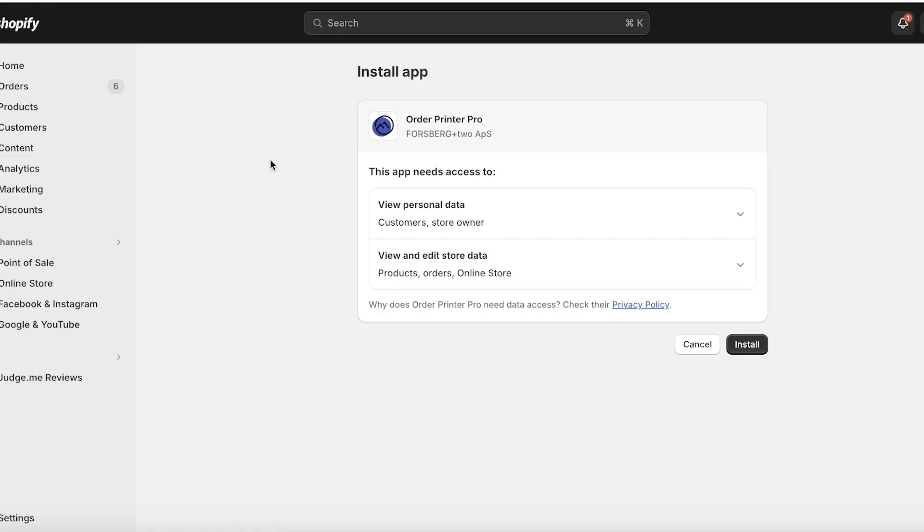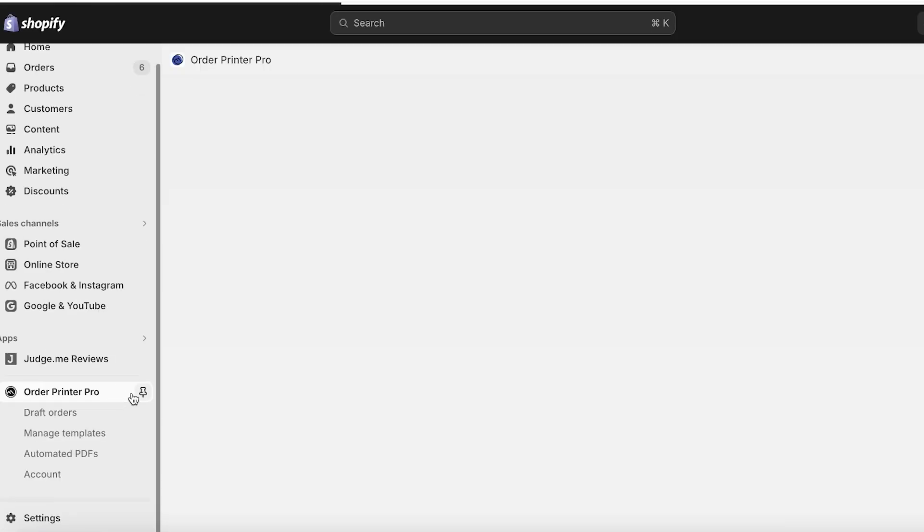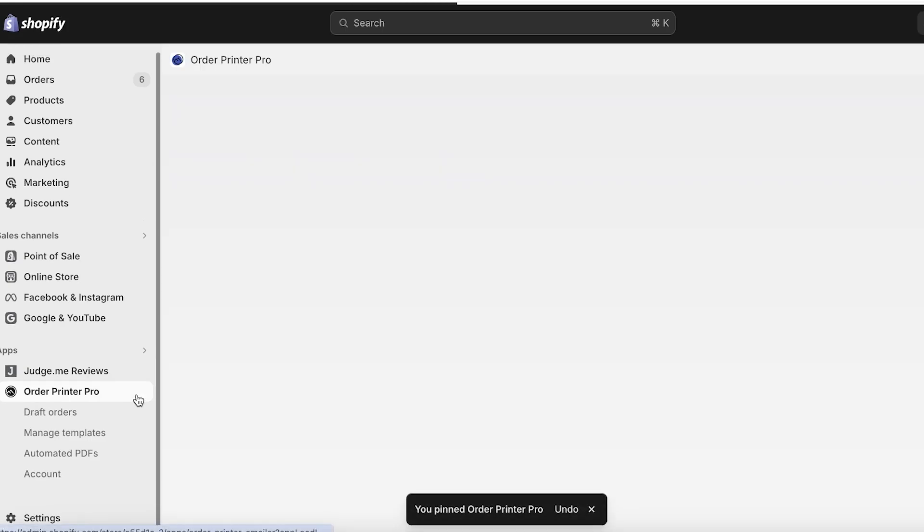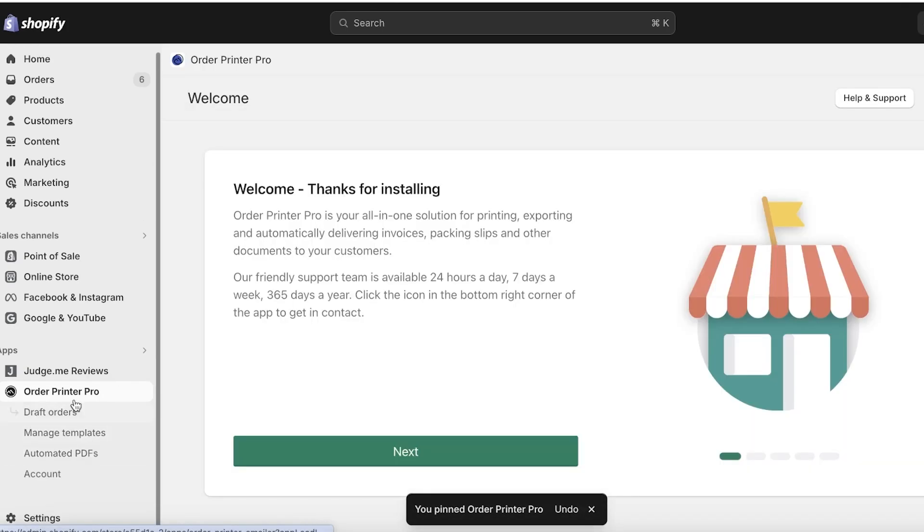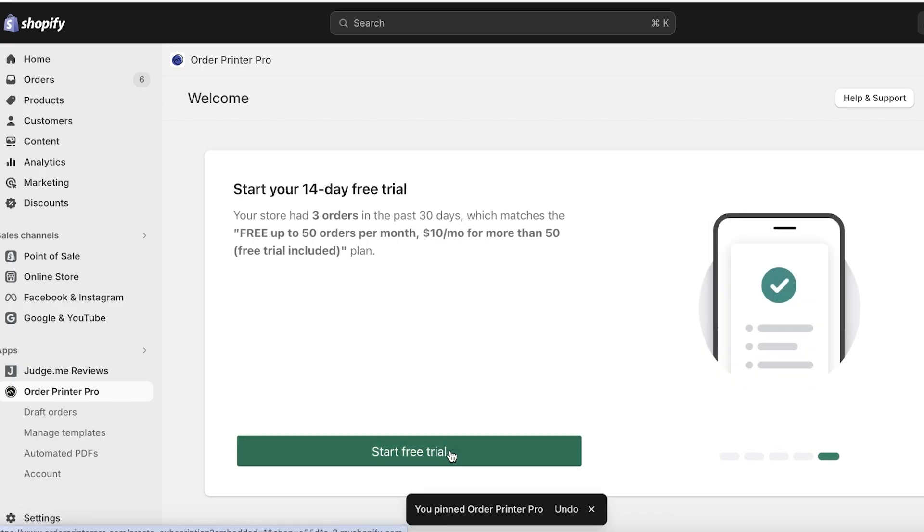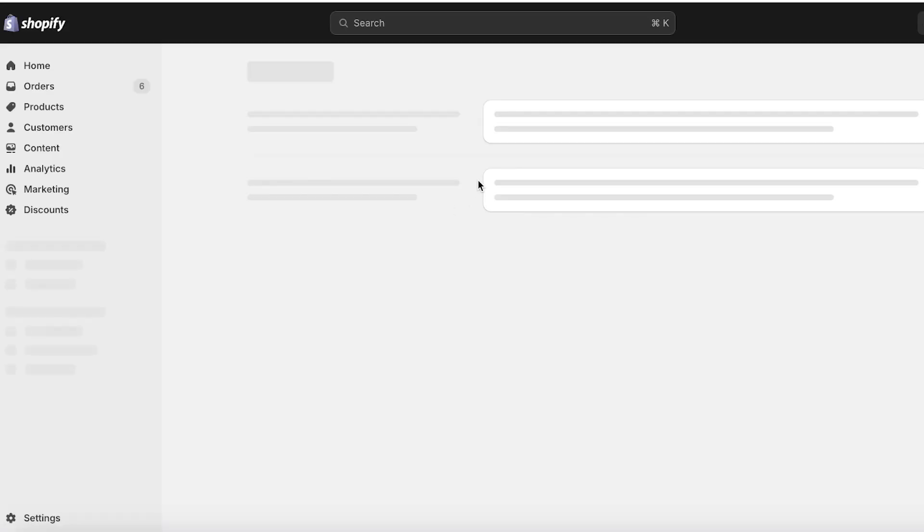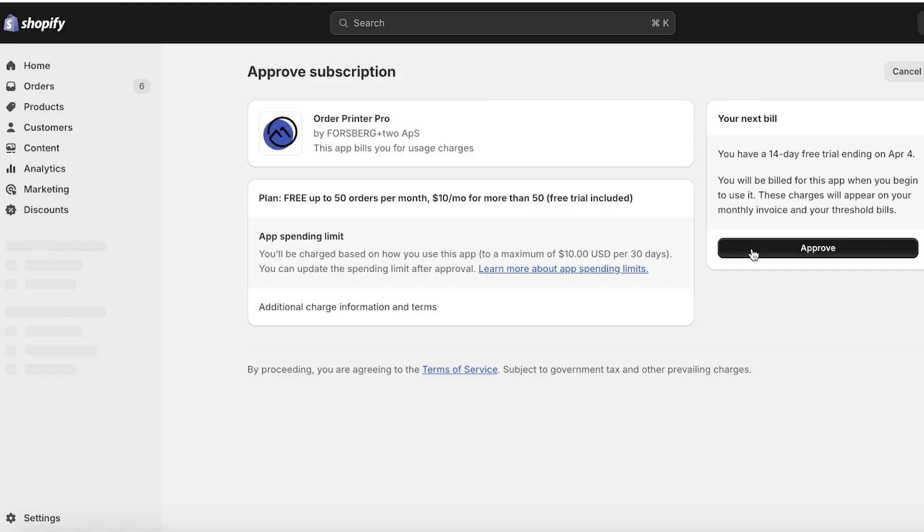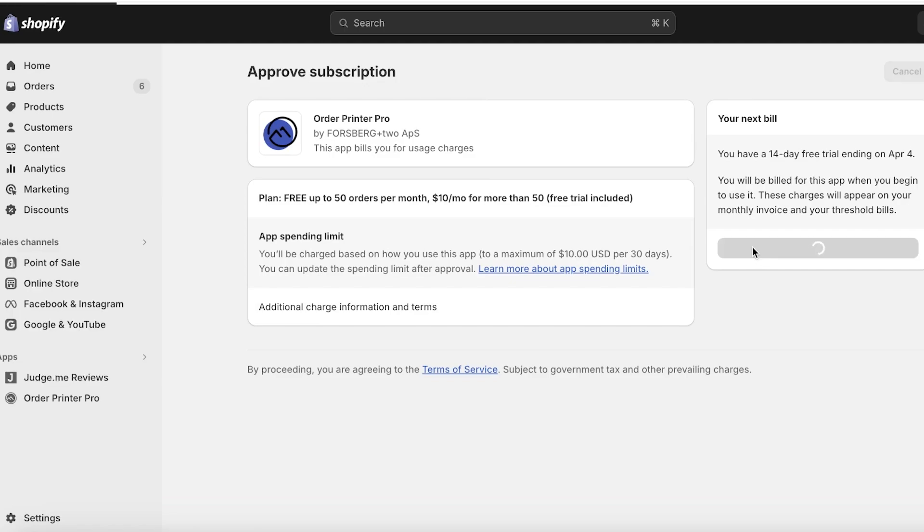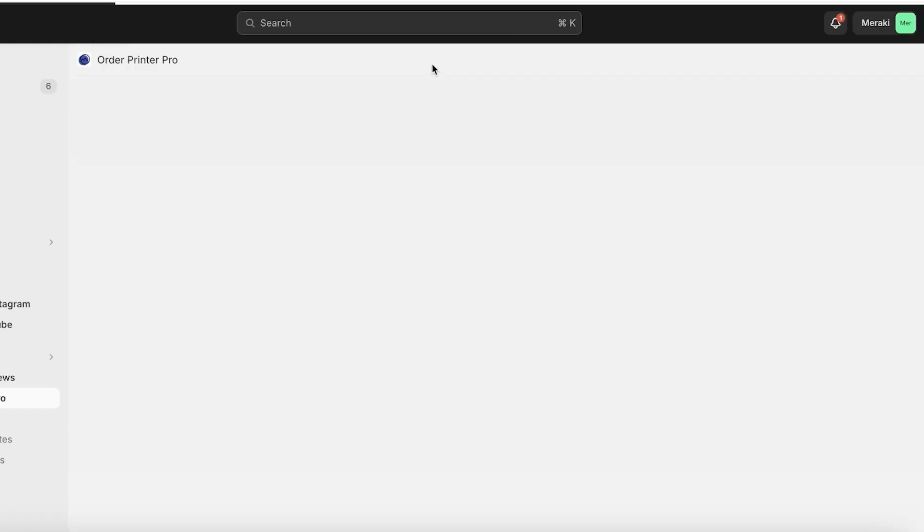I'm going to click on Install over here to get started with the installation of this plugin. Once we click on Install once more, we can complete the installation of Order Printer Pro into our Shopify store. Once it has been integrated, you will see on the left you have the application. We're going to click Next, Next, Next, Next, and start our free trial. I'm going to click on Approve.